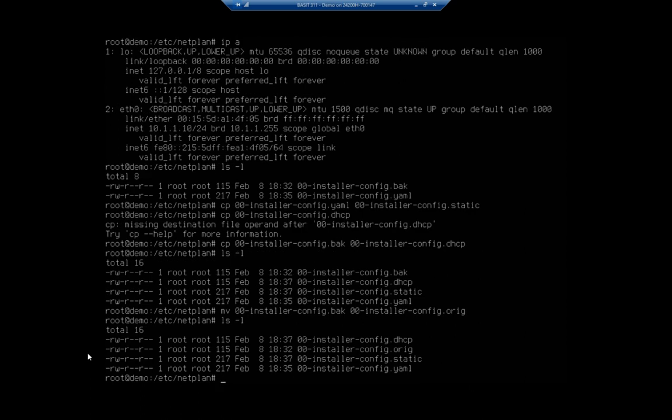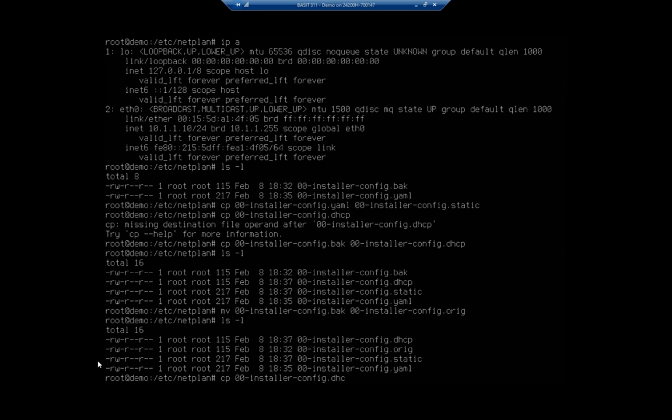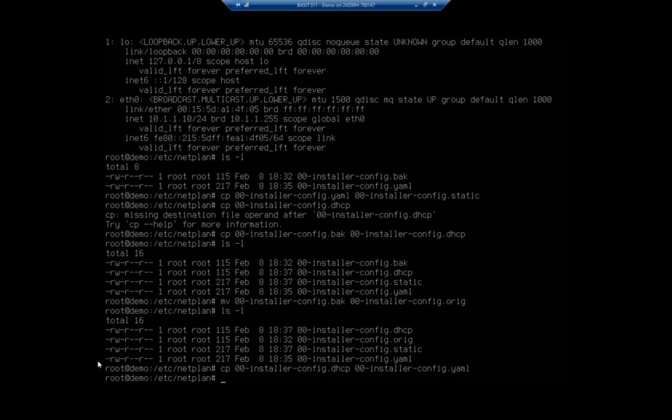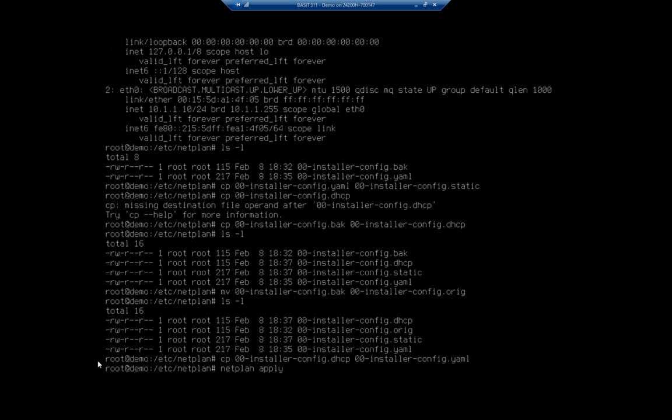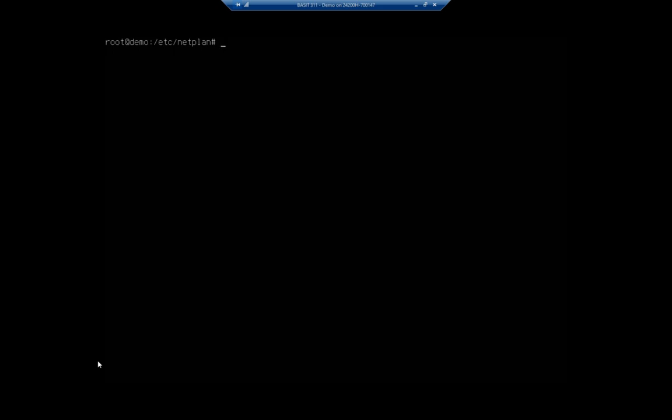Now I have my current one as the YAML. I've got the DHCP, the original, and the static. And now that I know these work, I can just copy over whichever one that I want to get me back to that configuration. For example, I can copy 00-installer-config.dhcp to 00-installer-config.yaml, and then netplan apply. Clear my screen, do an IPA, and that should show my DHCP address.